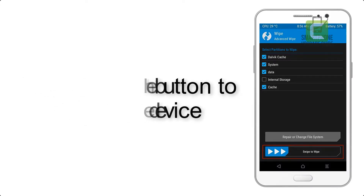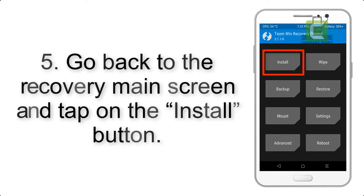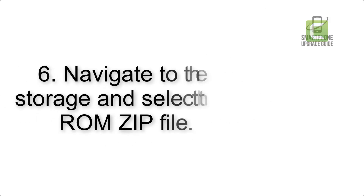Step 4: Swipe the button to wipe the device. Step 5: Go back to the recovery main screen and tap on the Install button.